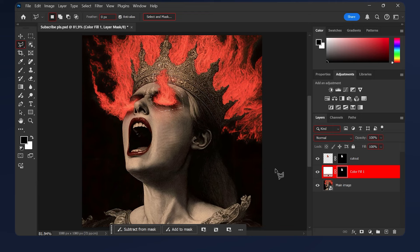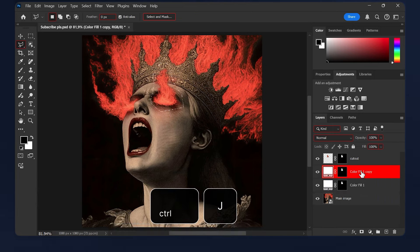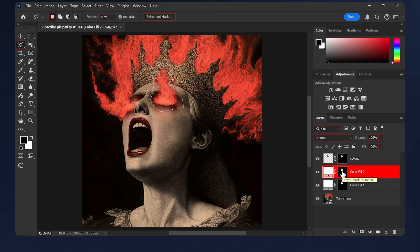The next thing we need to do is duplicate this color fill. Select the layer and hit Ctrl+J. Let's rename it to color fill 2 so we don't mix it up with the first layer.